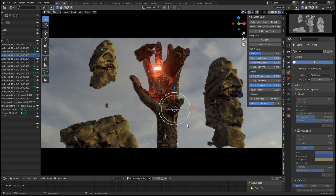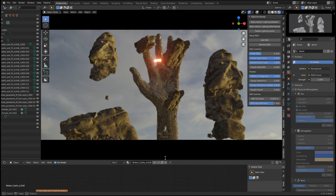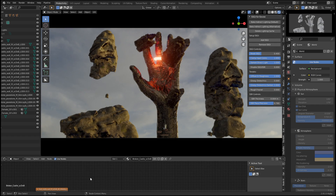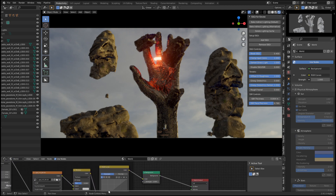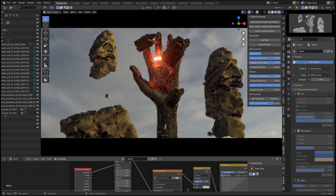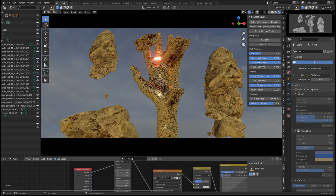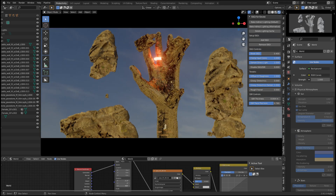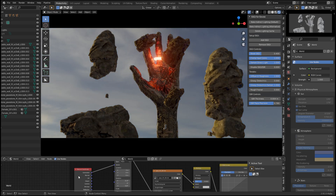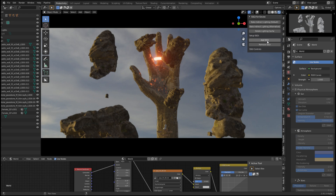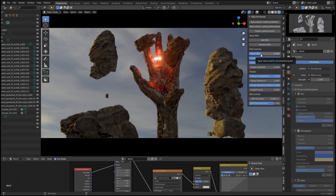That's impressive. What I'm going to do is move around the HDRI and see how it affects the image. Wow, wow, wow - off, on, off, on.